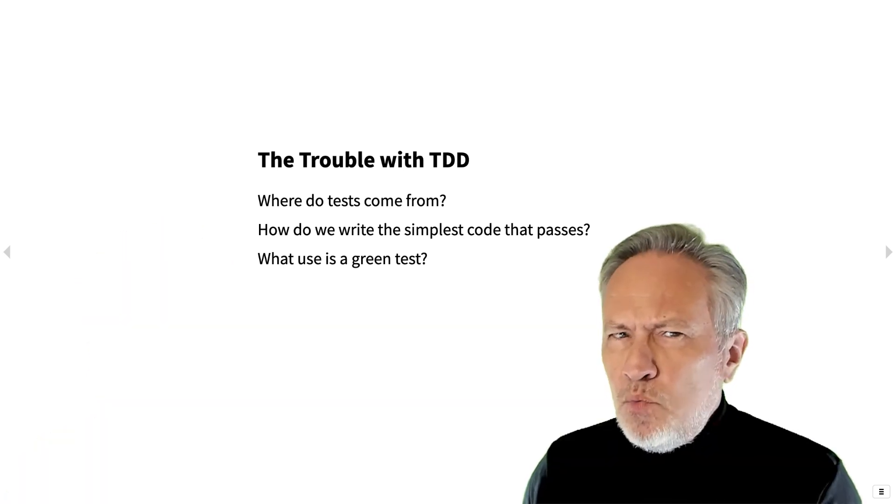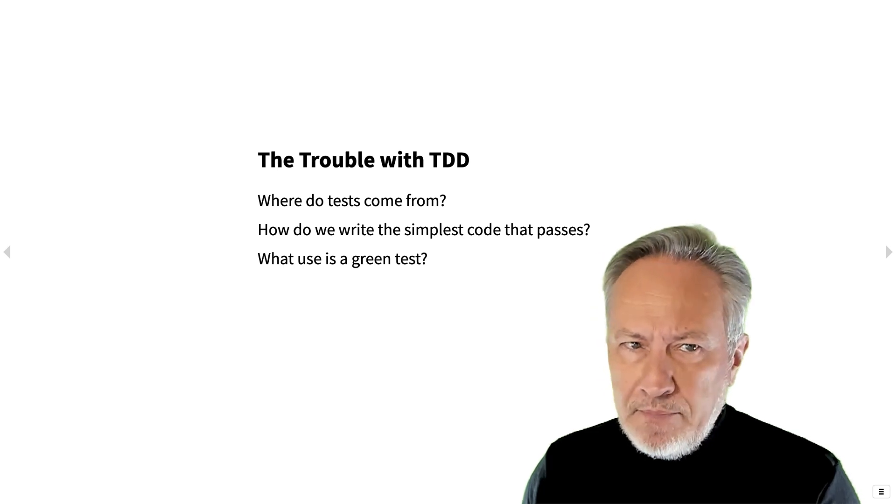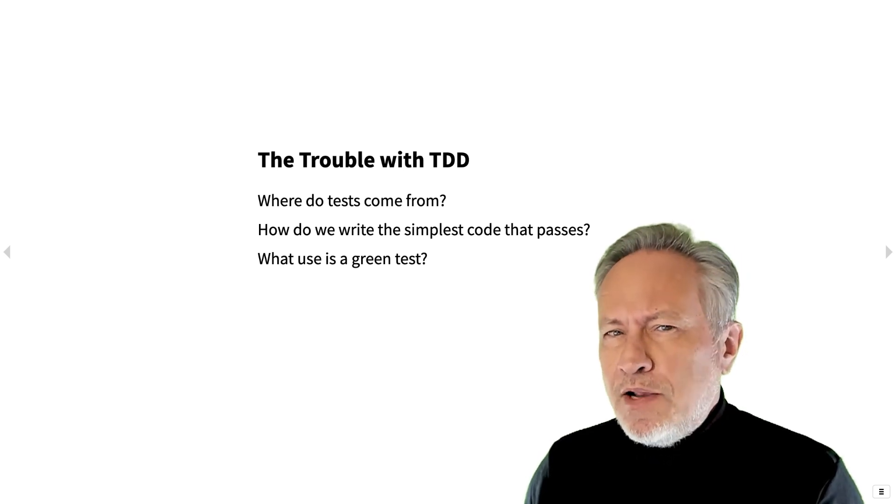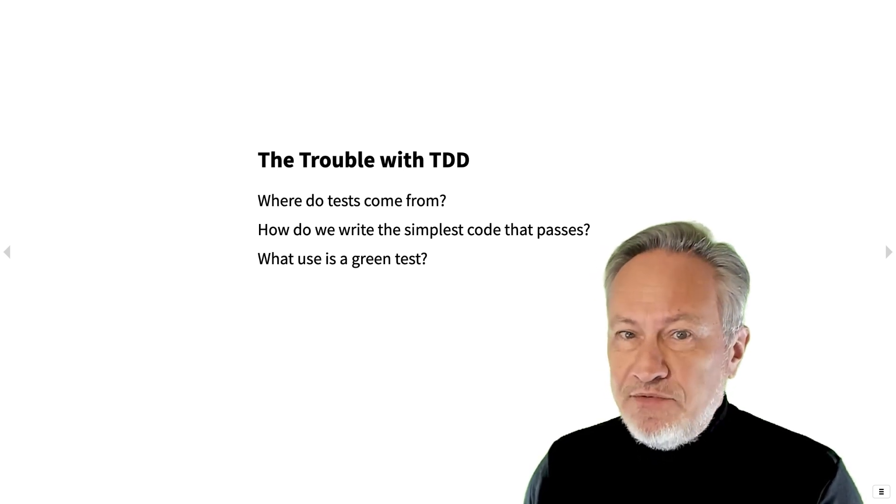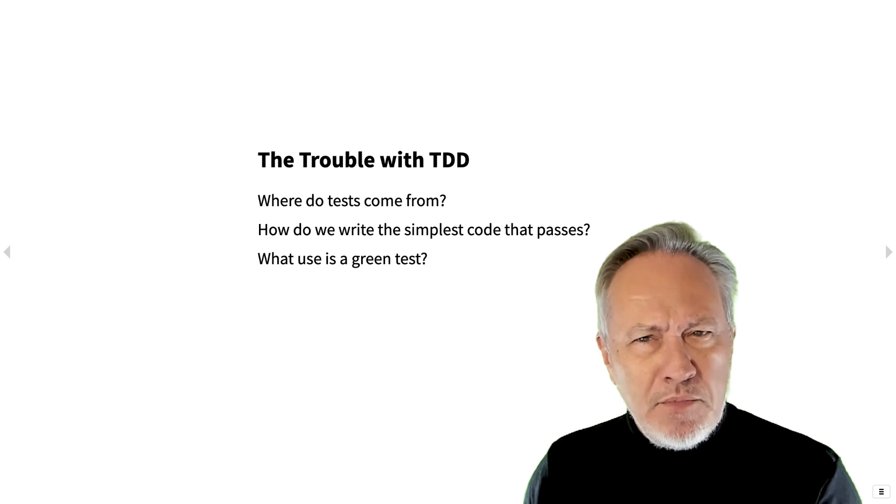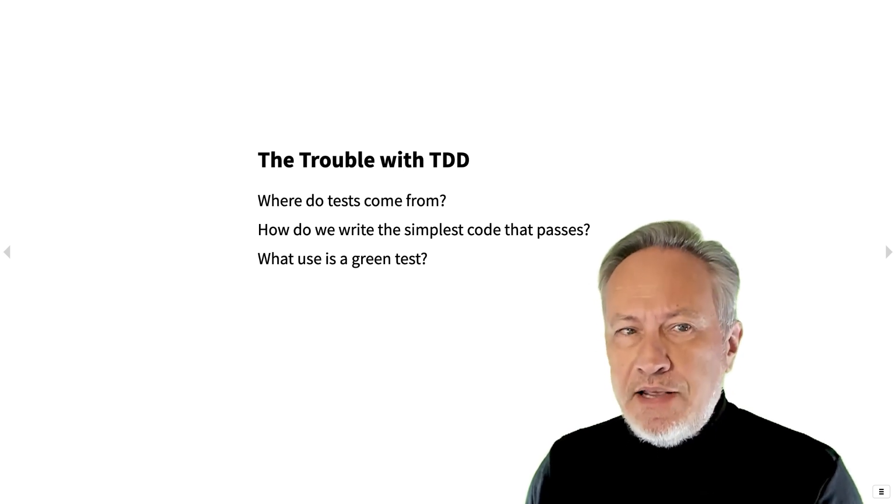But where do the tests come from? When you write a test, you actually have to guess first to imagine what objects to create, exercise, and test.